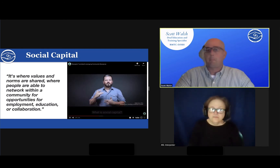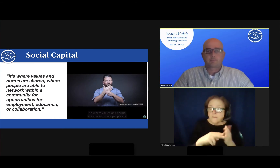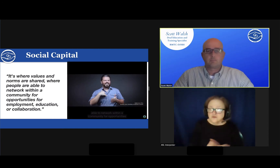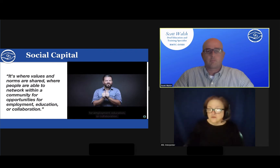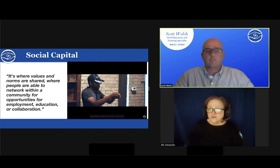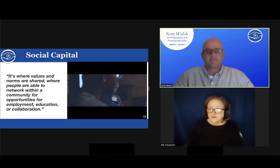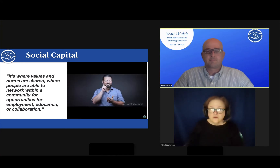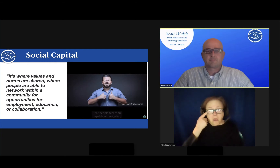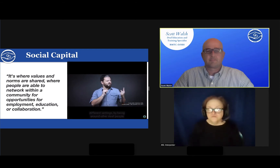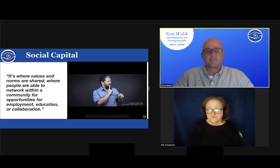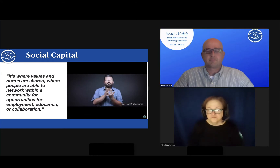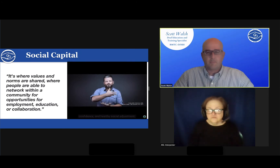What is social capital? It's where values and norms are shared, where people are able to network within a community for opportunities for employment, education, or collaboration. Deaf people feel more capable of navigating different settings by being around other deaf people who share the same experiences, resulting in greater overall well-being, confidence, and healthy social adjustment.